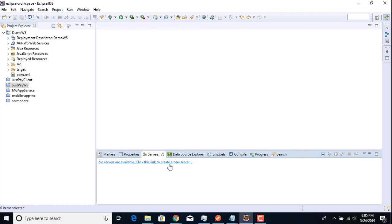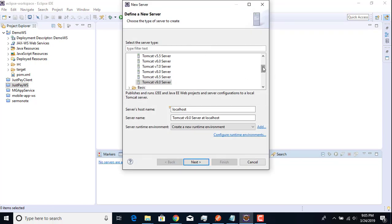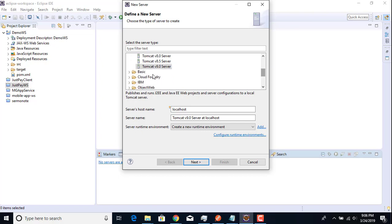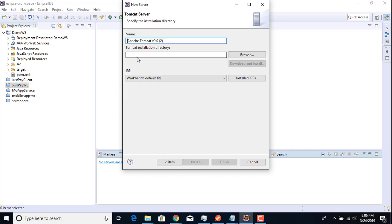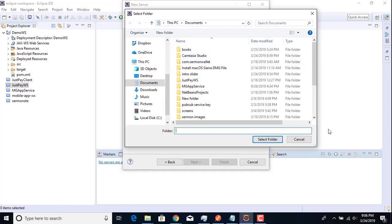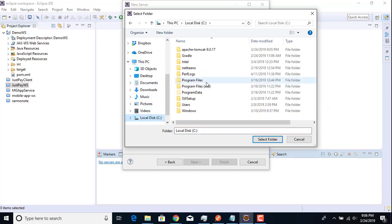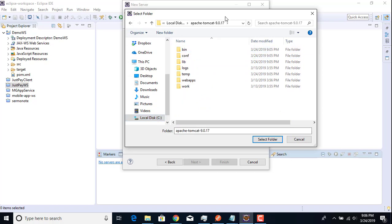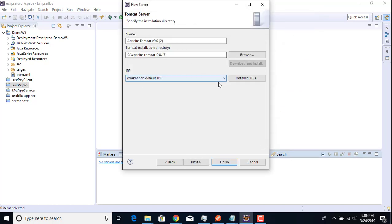You'll see a message saying no servers are available — click the link to create a new server. You can see Apache listed here. I'm using version 9. Click Next. For the Tomcat installation directory, click Browse — I've already placed the Tomcat folder on my C drive, so I'll select that folder.